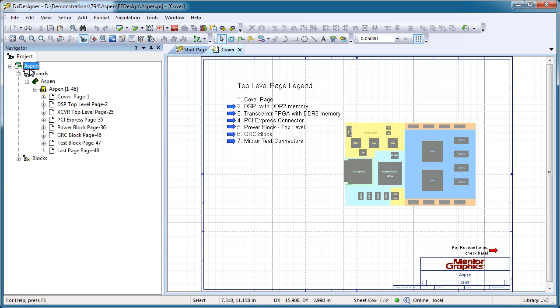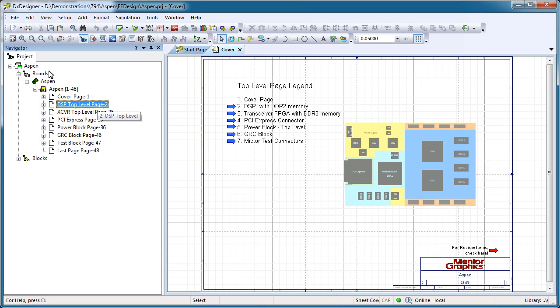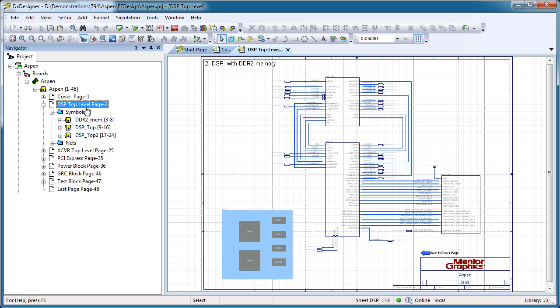If you haven't used DXDesigner lately, you may not have noticed the new tools available for navigating complex schematics.